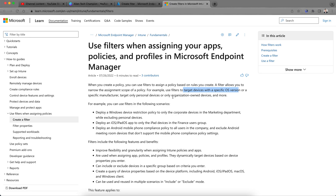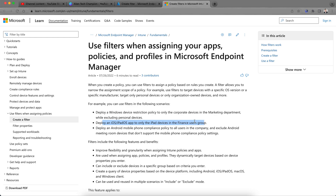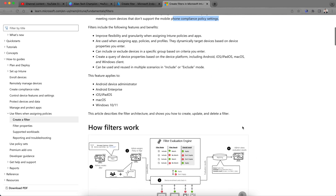You might want to target only personal devices or only company-owned devices. For example, you can deploy iOS apps only to iPad devices in the Finance user group. Or you can deploy an Android mobile phone compliance policy to all users in the company and exclude meeting room devices or devices that don't support mobile phone compliance policy settings.